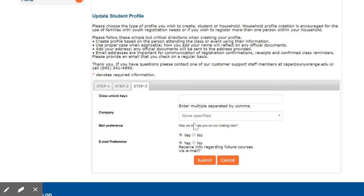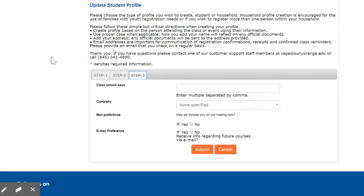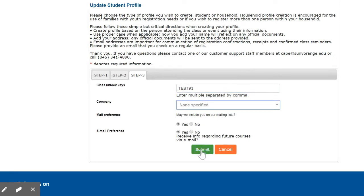Under the Step 3 tab, if you do not have a class unlock key, skip that field and continue populating the remaining fields as appropriate. If you have been provided with a class unlock key, enter it in the field provided. Click Submit when done.